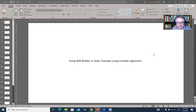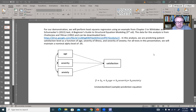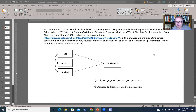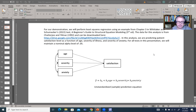What we're going to be testing is this model right here. We're looking at predicting patient satisfaction level as a function of age, severity of illness, and severity of anxiety. We're basically going to specify this model using the SEM builder in Stata, just to give you a sense of how to use this interface.